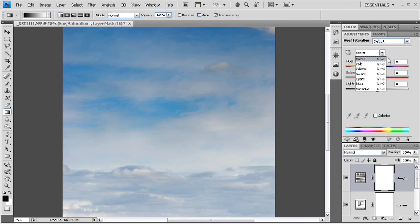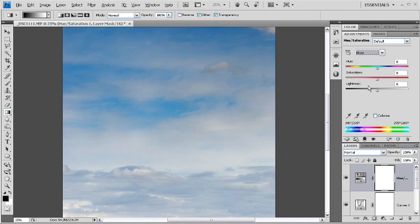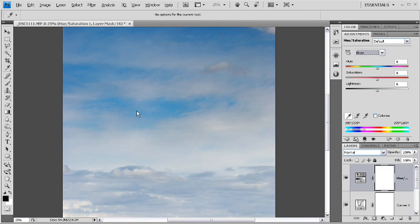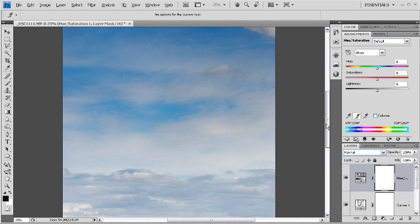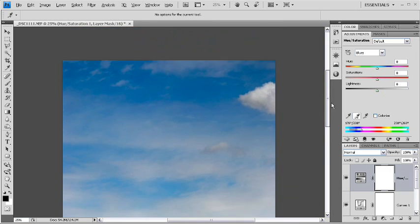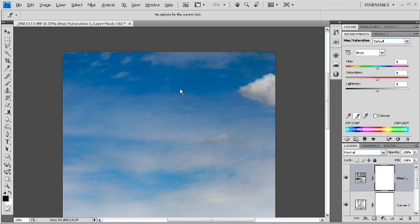I'm going to set this to the blues channel, and also sample some of these colors. So that I make sure that I am going to be affecting only the blues, but all of the blues. I've sampled some of the dark, and some of the light blues in this sky.